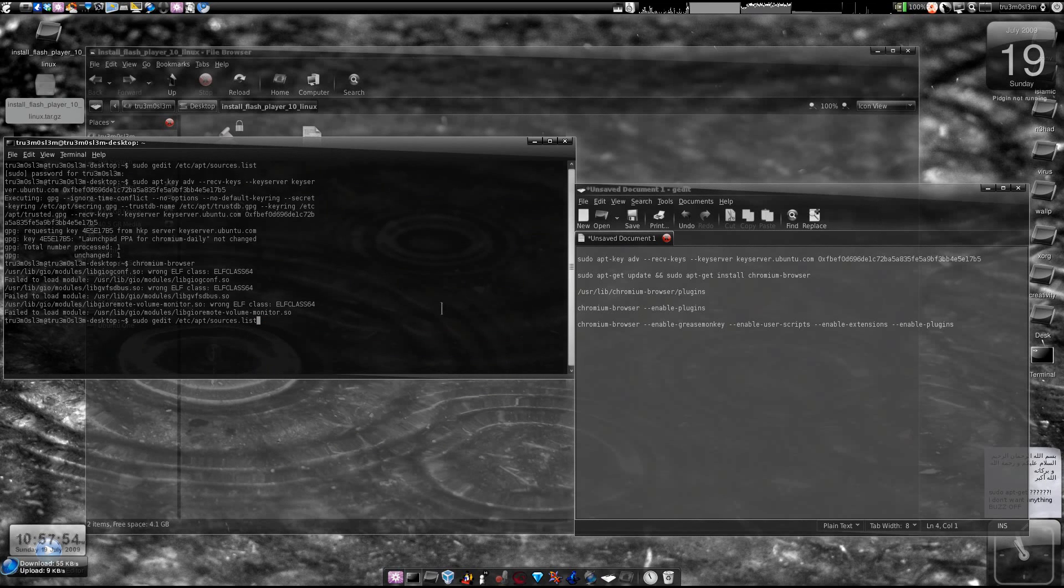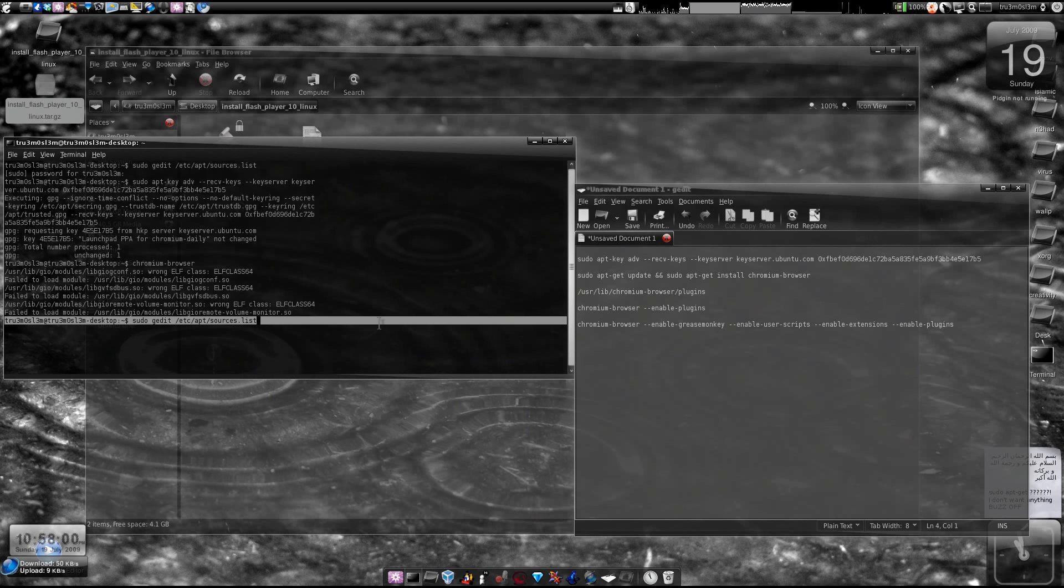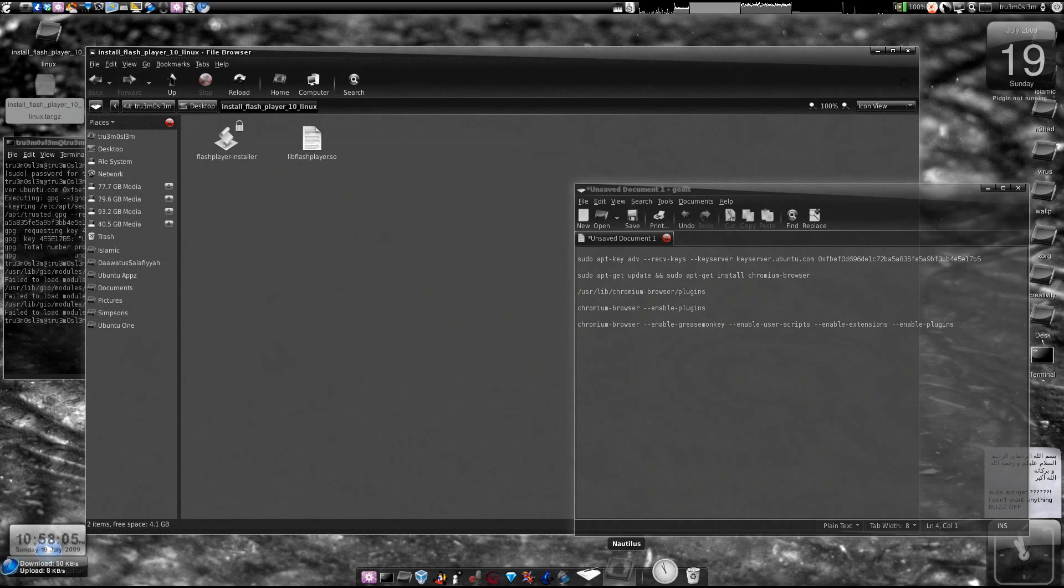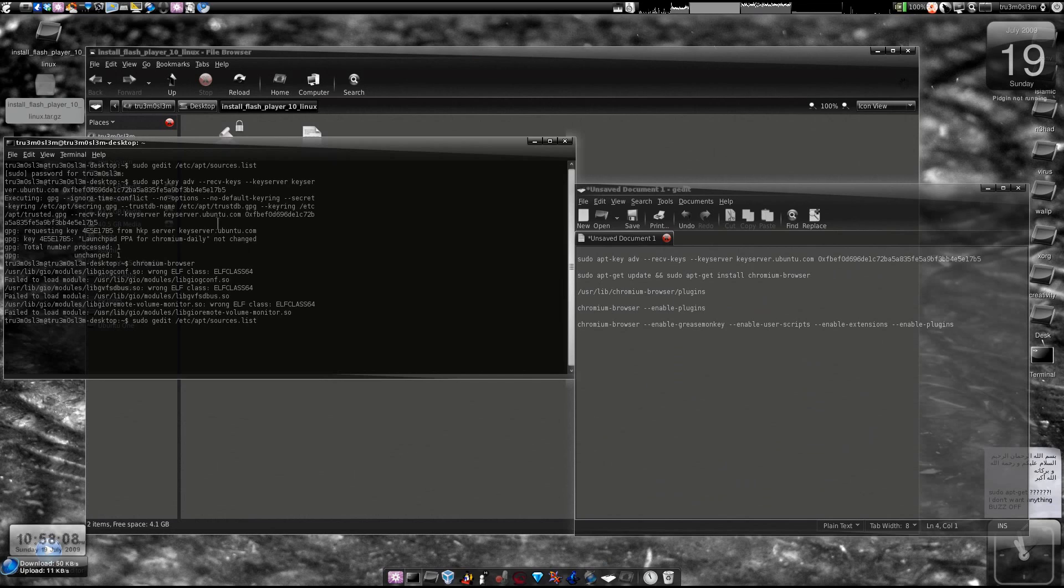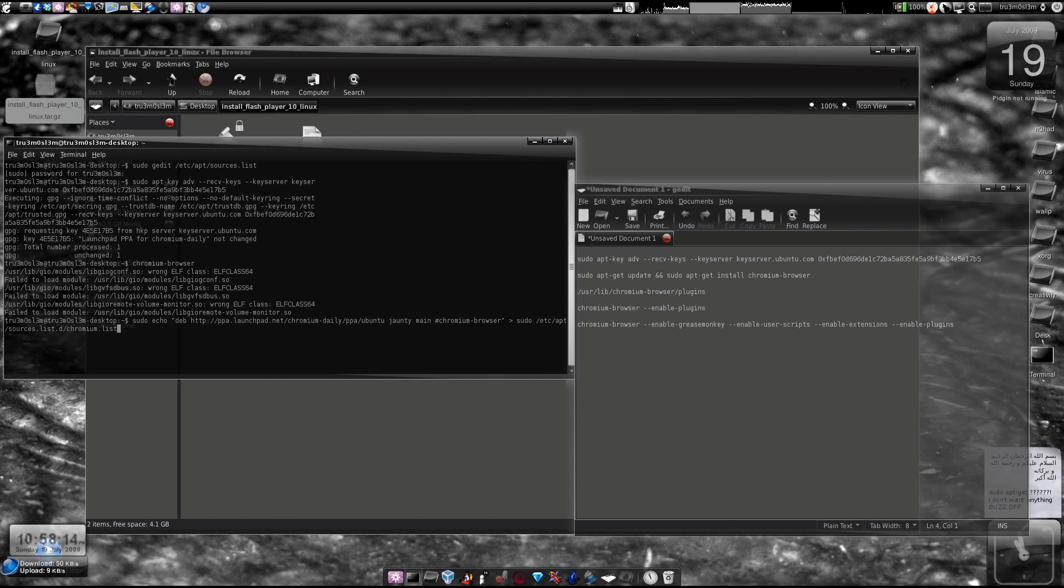Assalamualaikum warahmatullahi wabarakatuhu. In this tutorial we'll be installing the latest version of Chromium open source browser and trying to enable Flash. Step 1: type this on your terminal window - sudo gedit /etc/apt/sources.list.